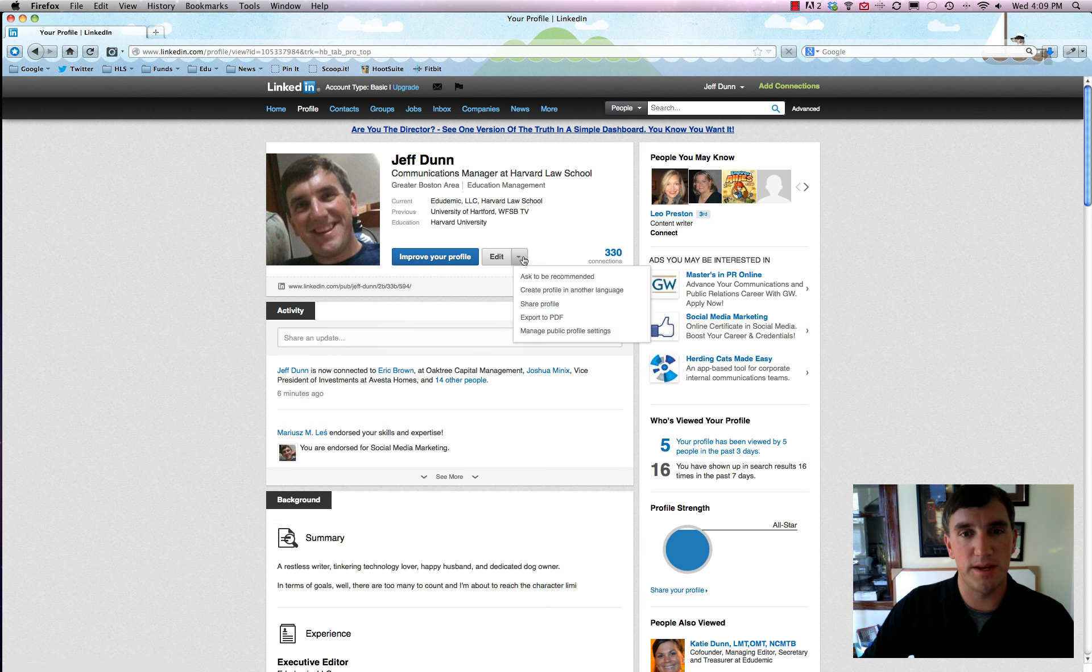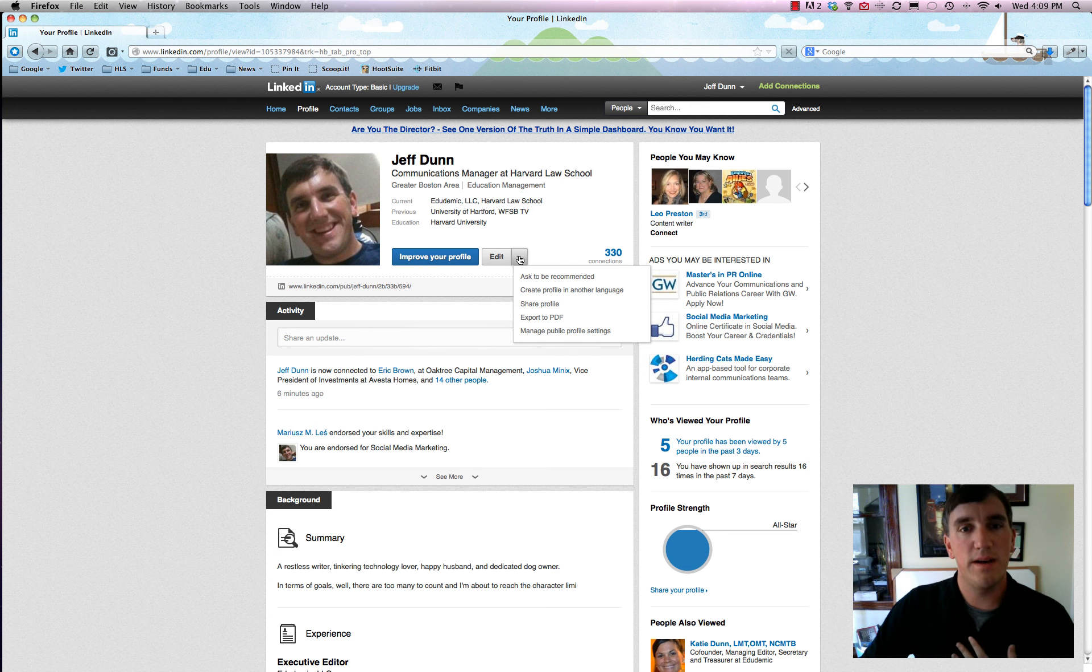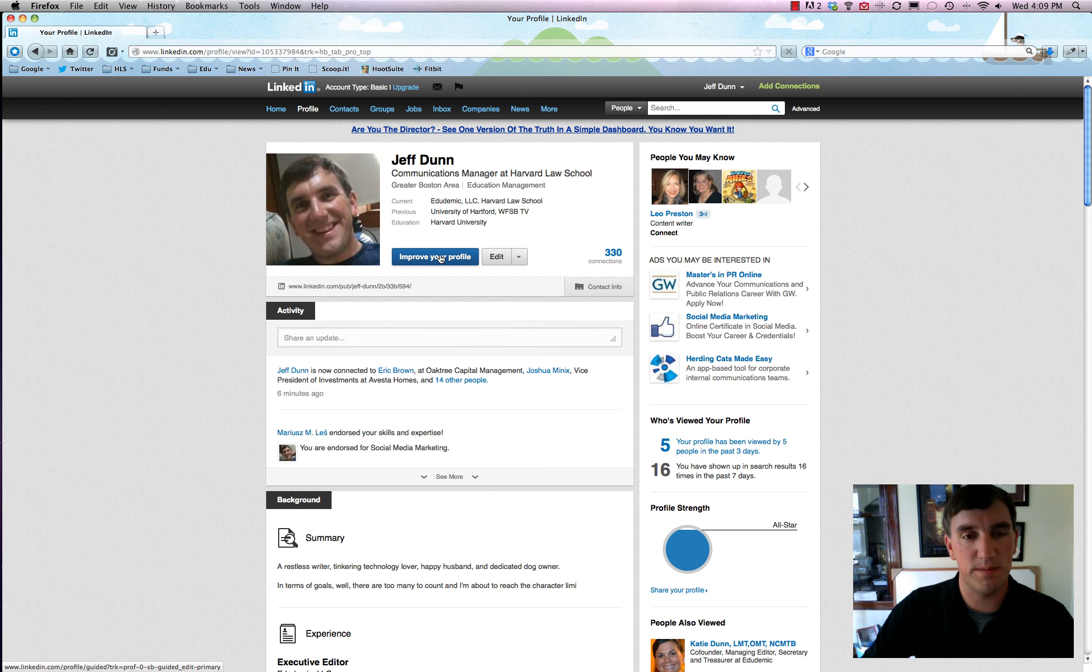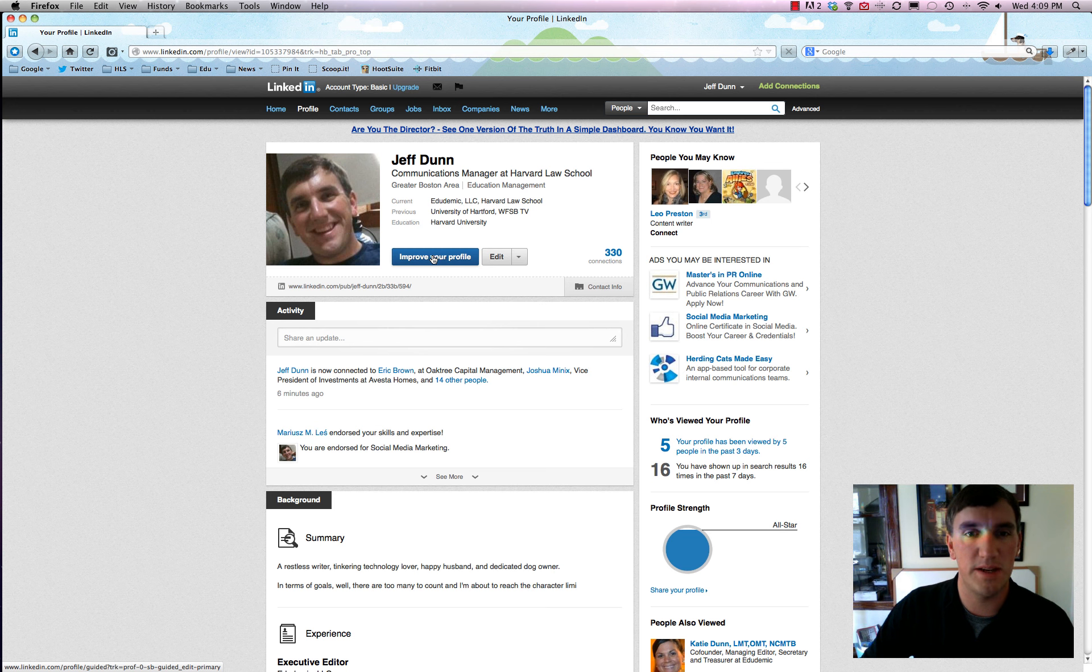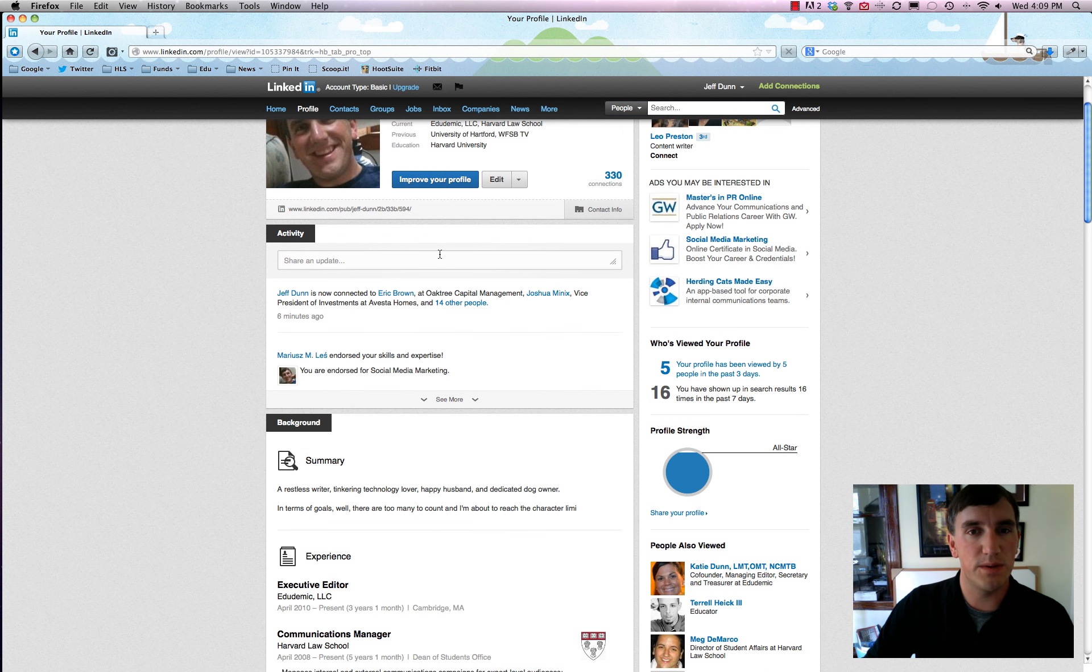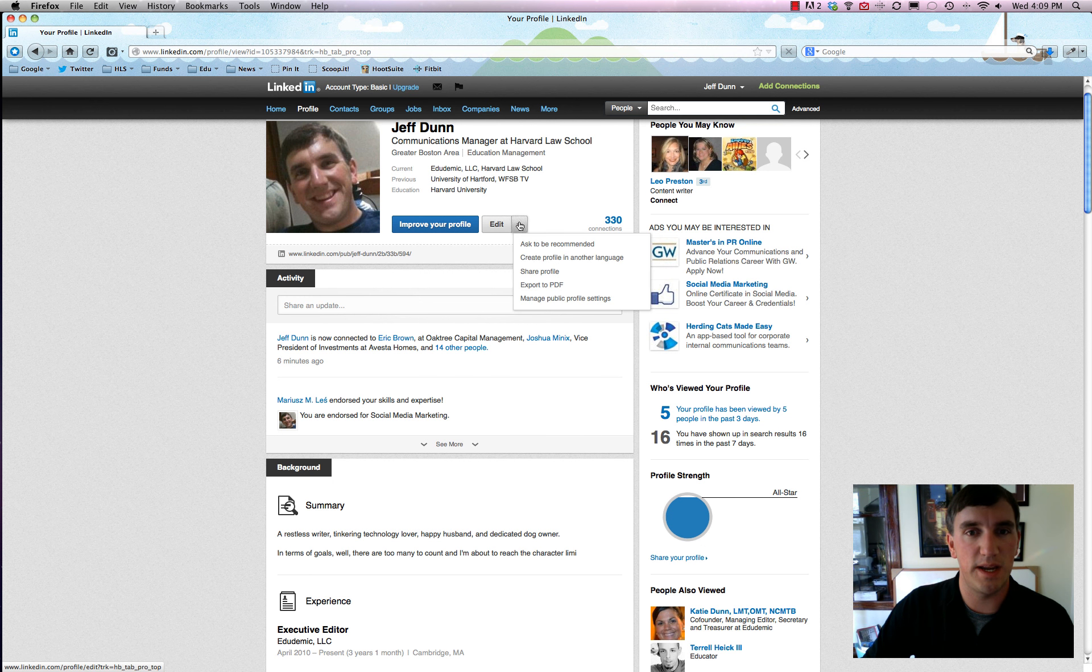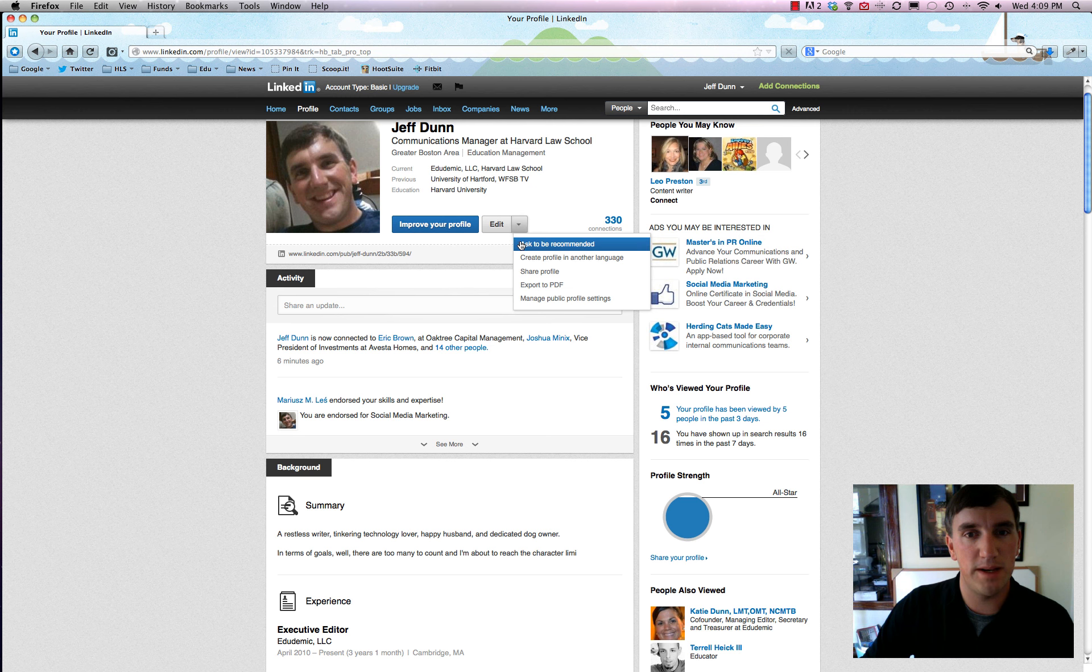So we'll go all the way back to the top and obviously I have some information already filled out here and my own smiling face. But let's say we want to edit some things. You can do a few different things. First, you can improve your profile which simply walks you through the simple ways to fill out all of the information that you want. But I've basically done all that as you can see by all the information here. So what we're going to do is actually use this handy edit button.